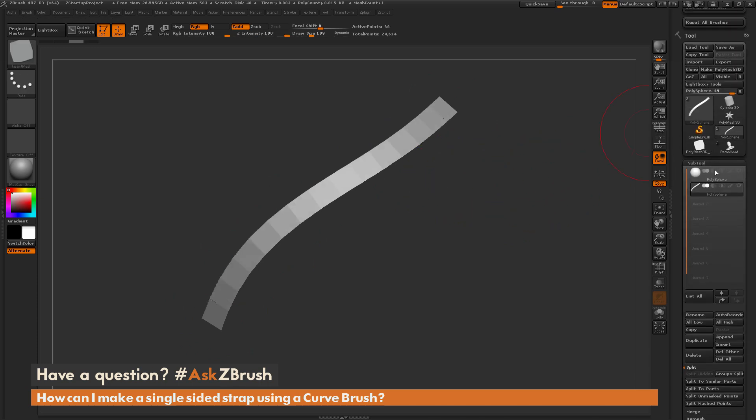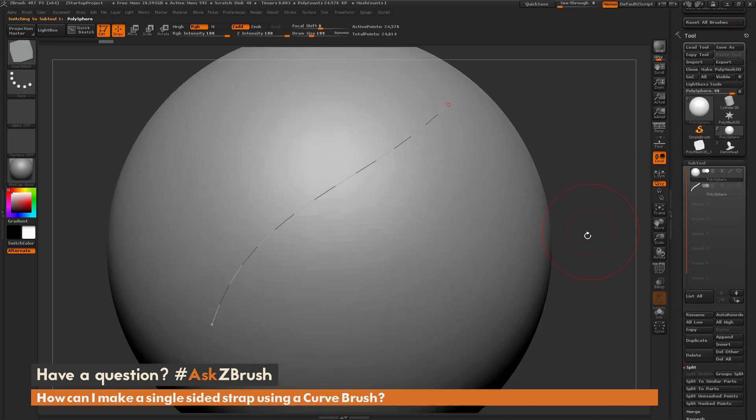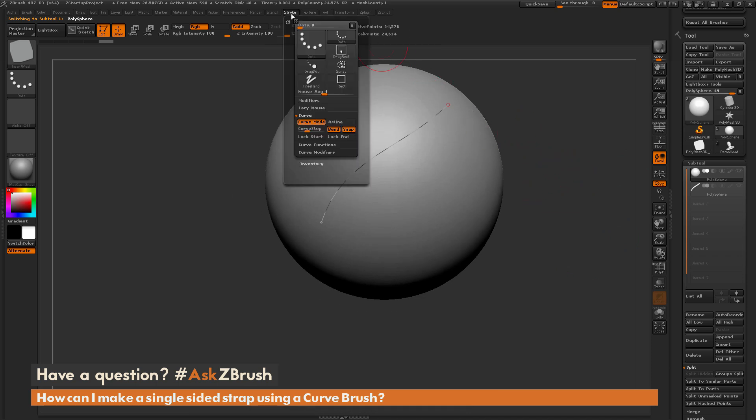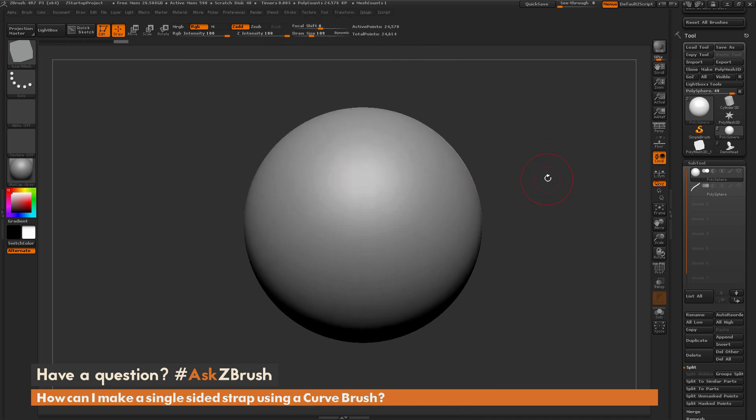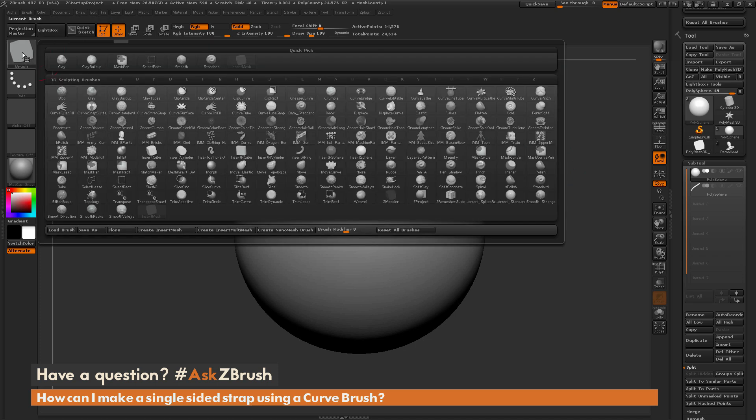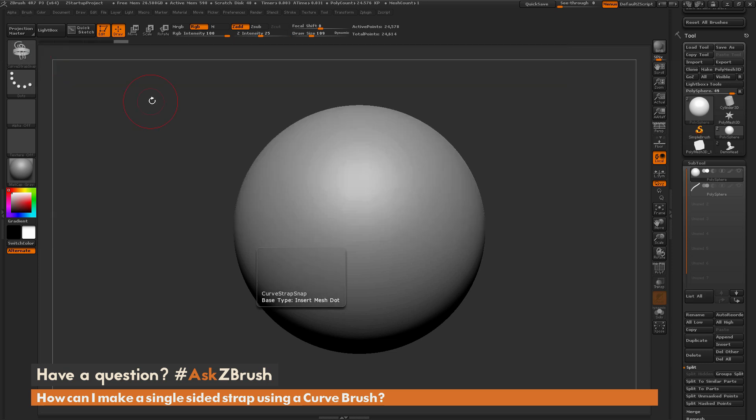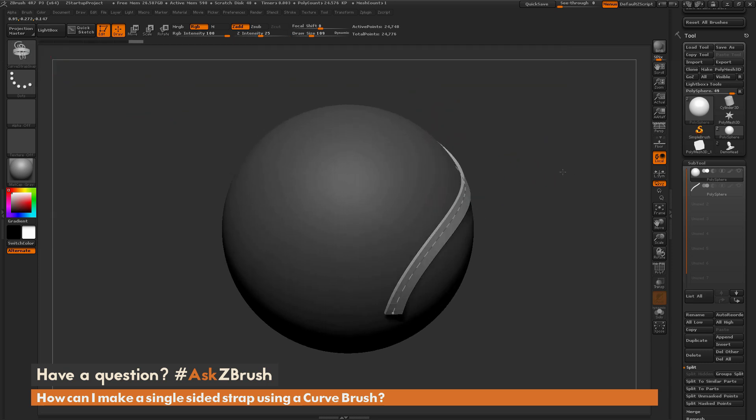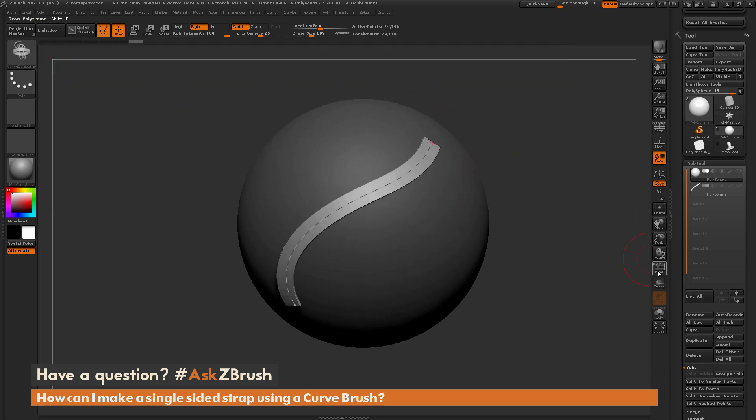The next workflow you can do, I'm just going to select this polysphere here, and go to Stroke. You can go to Curve Functions and delete that old curve. Navigate to the Brush Palette and locate the Curve Strap Brush. So this Curve Strap Brush, by default, is going to create a curve like so.